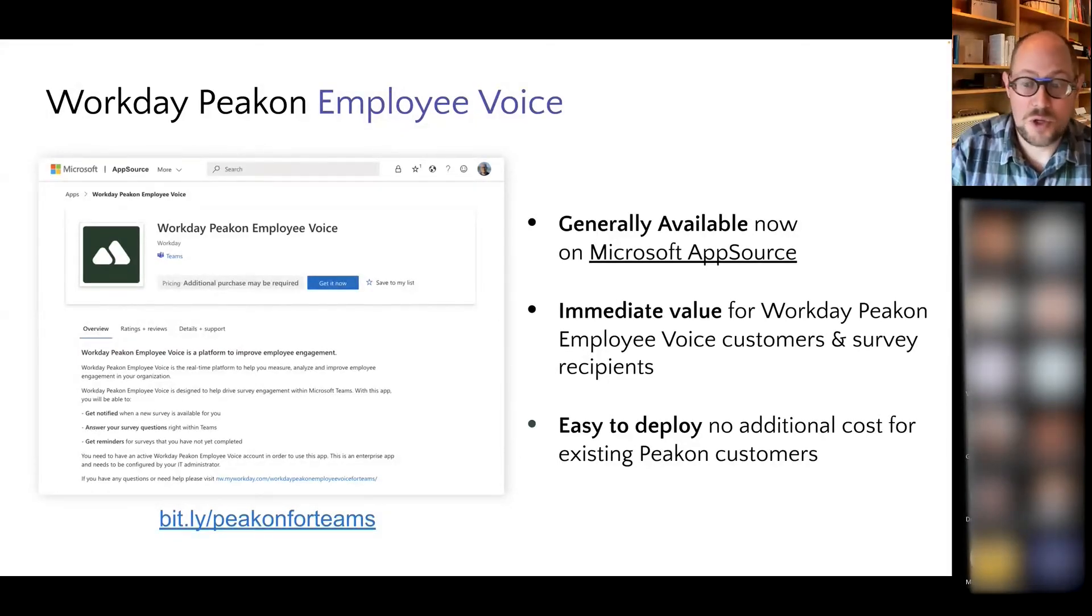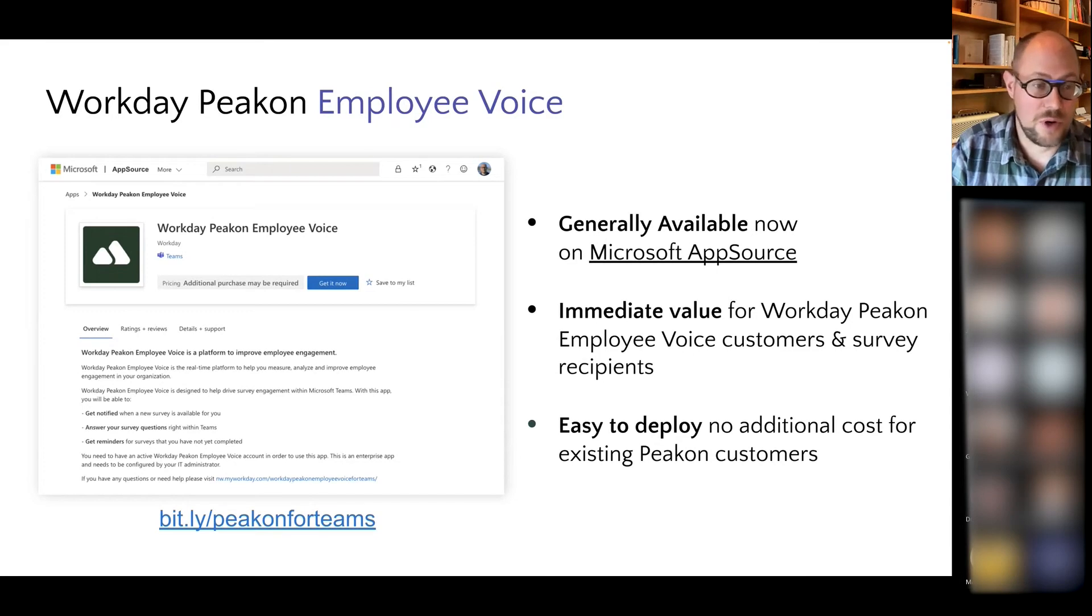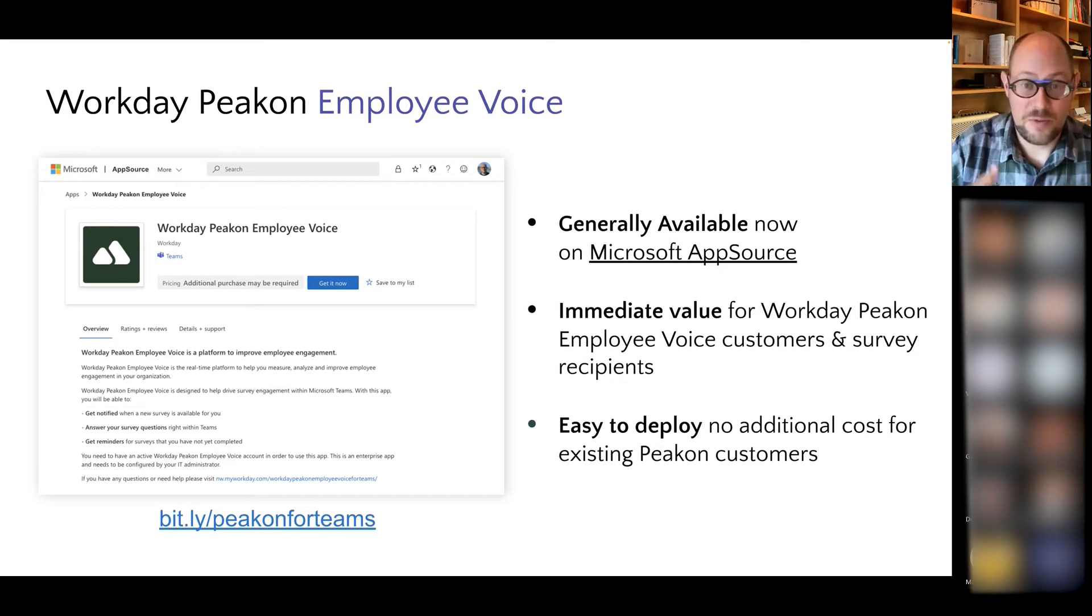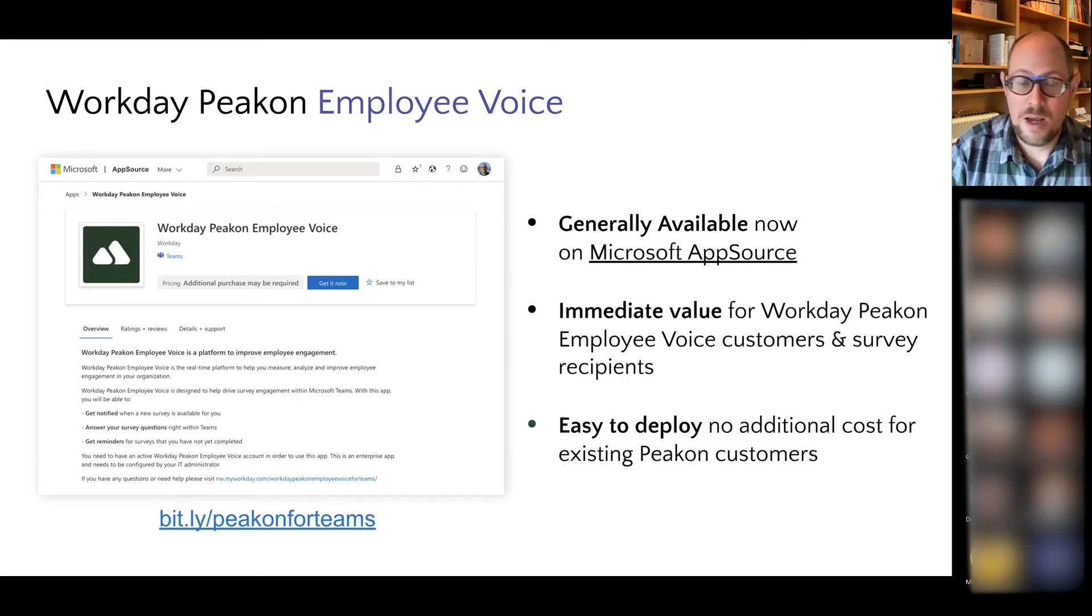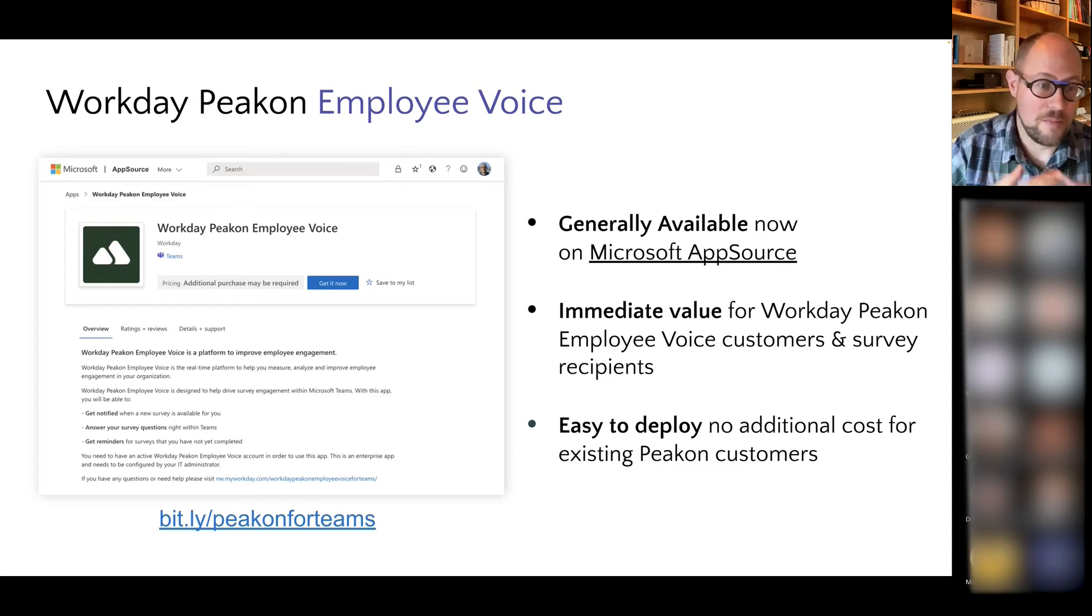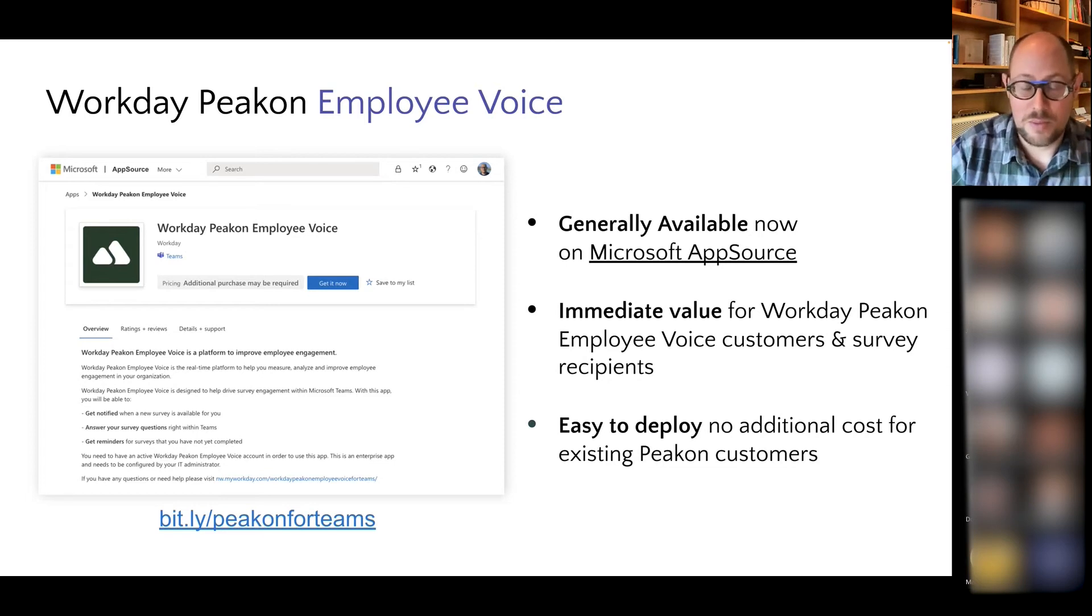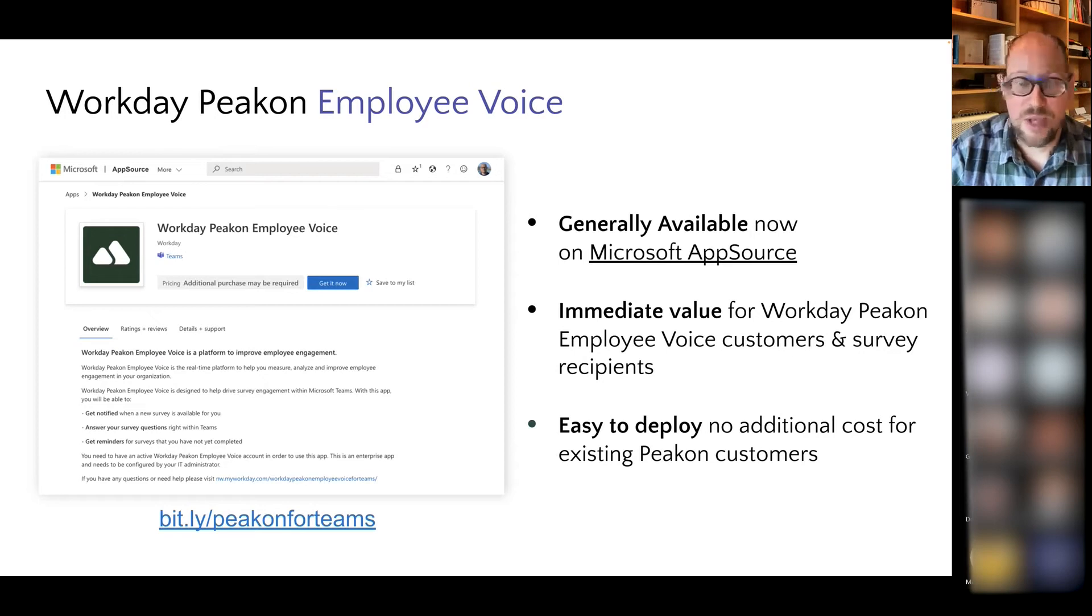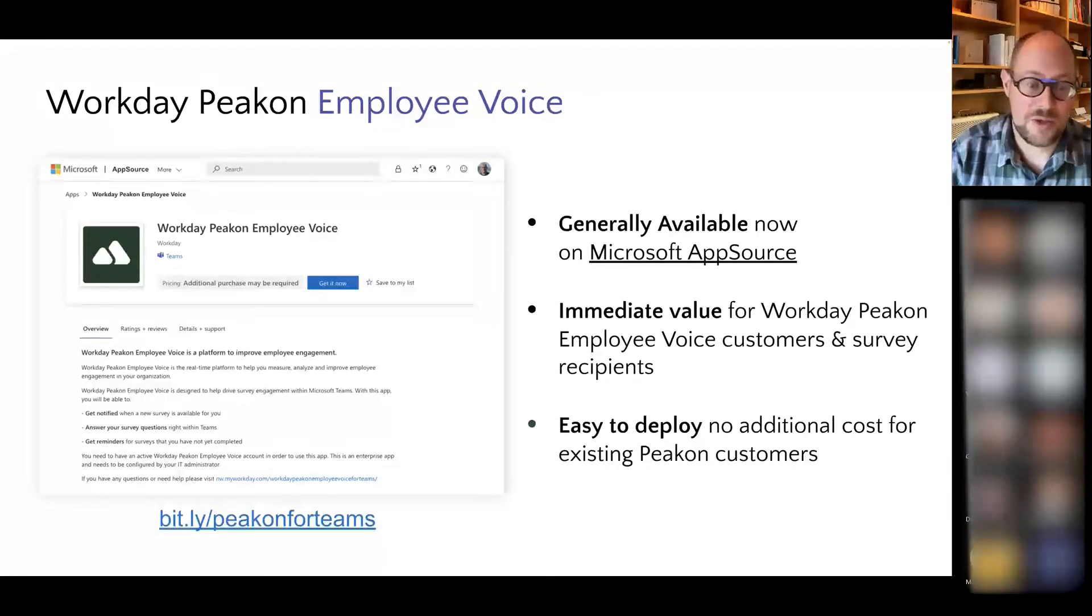There's also no additional cost for existing Peakon customers. The Peakon service itself is a paid license within Workday, but once you have purchased and deployed Peakon for your organization, there's no additional cost to bringing that into Microsoft Teams.